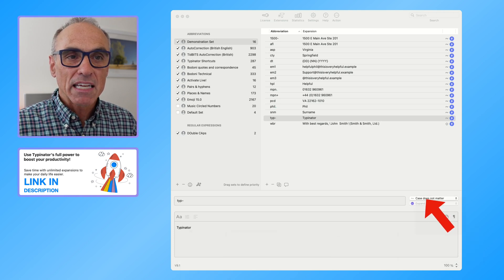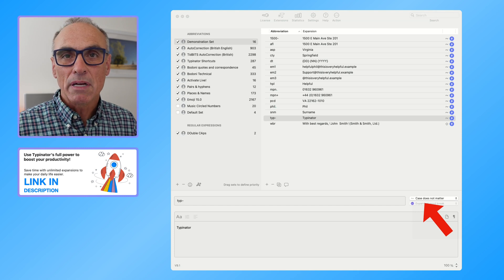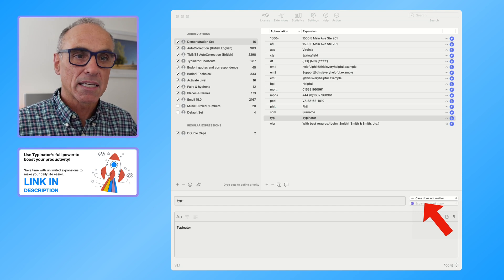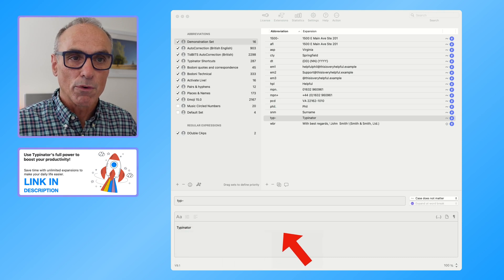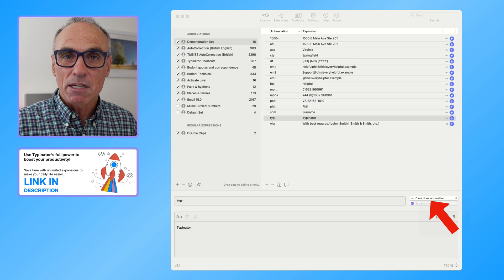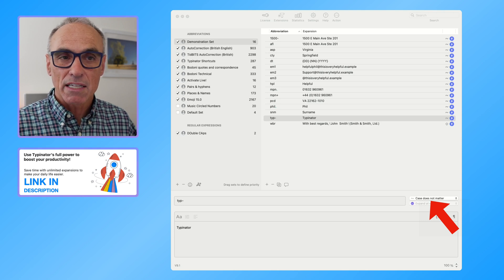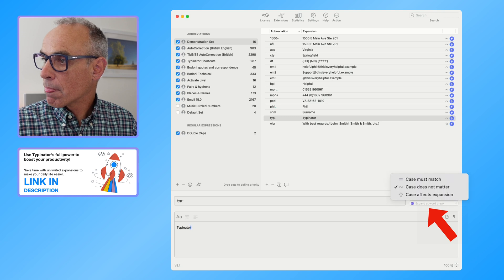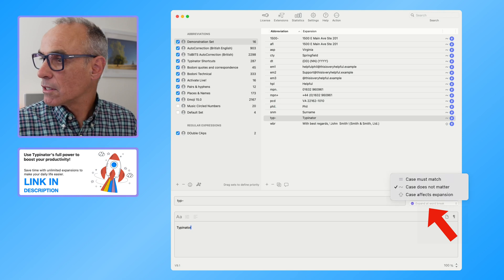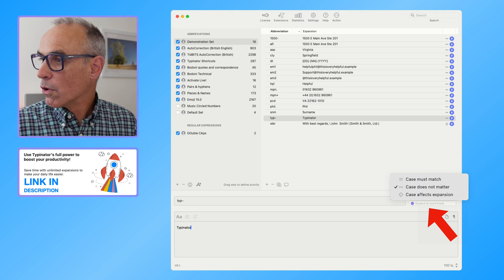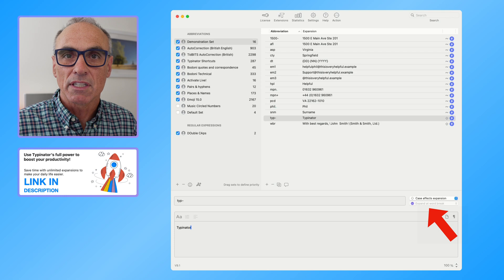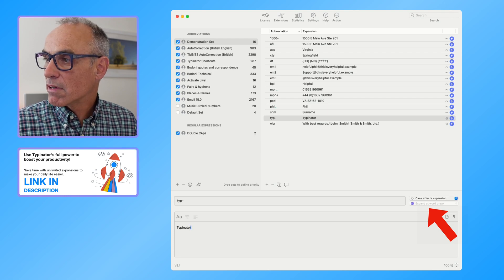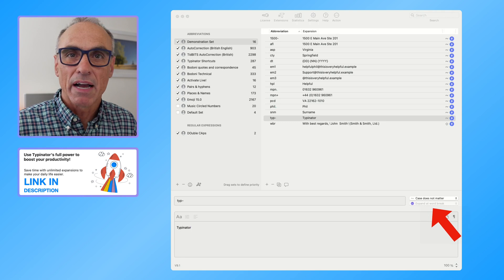And it says over here at the moment it says the case does not matter, which means that I could have it in upper case or lower case and it would still write the full word in for me. If you wanted it to be where the case mattered that's great, you can do that. It's a drop down box. Let me show you that drop down box where you've got case must match, case does not matter, or the case affects expansion. So you've got three options there. But I've got case does not matter for nearly 99% of my expansions.